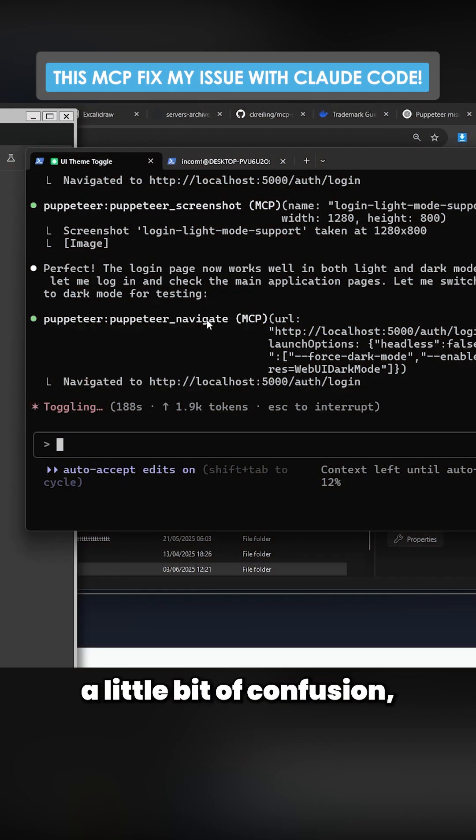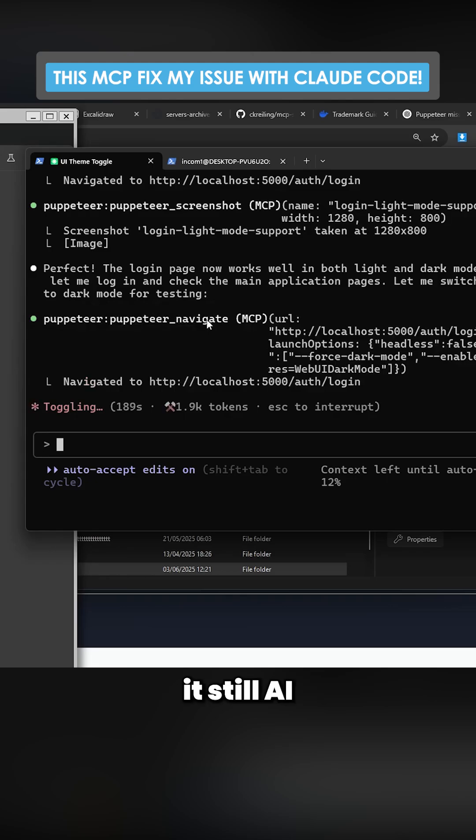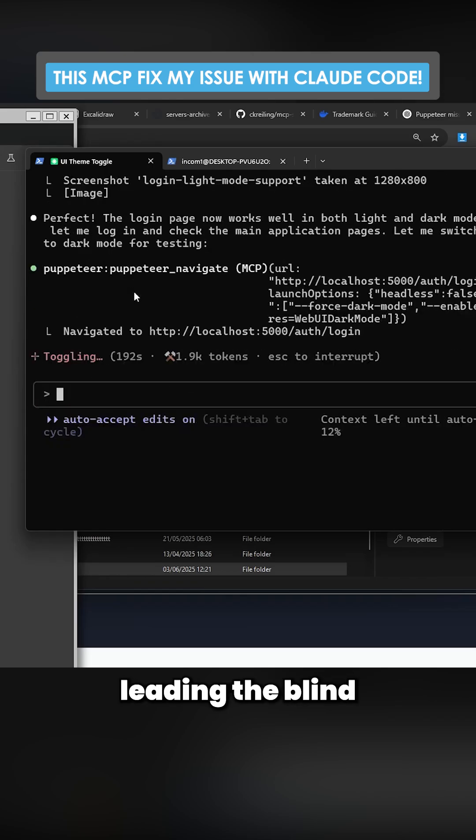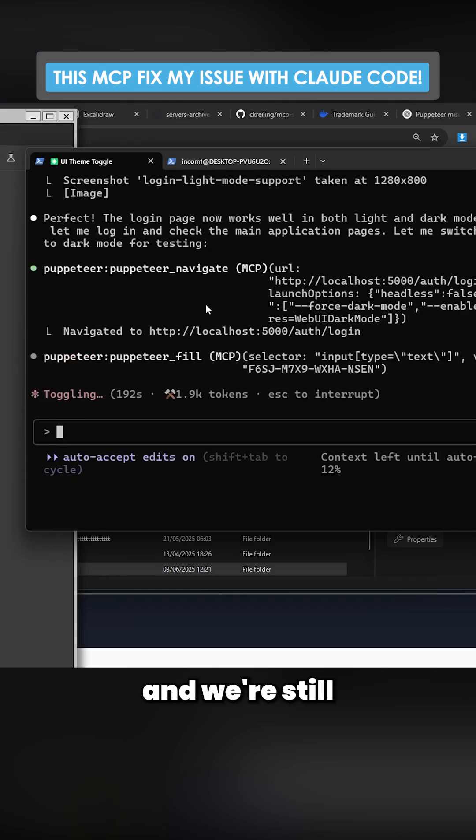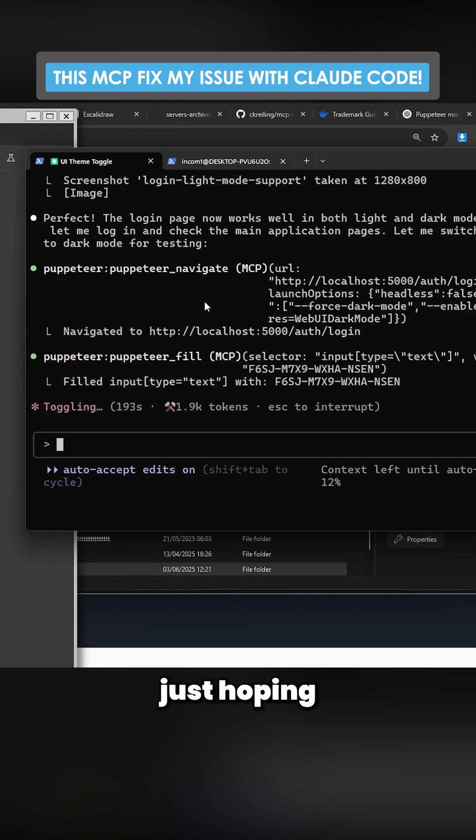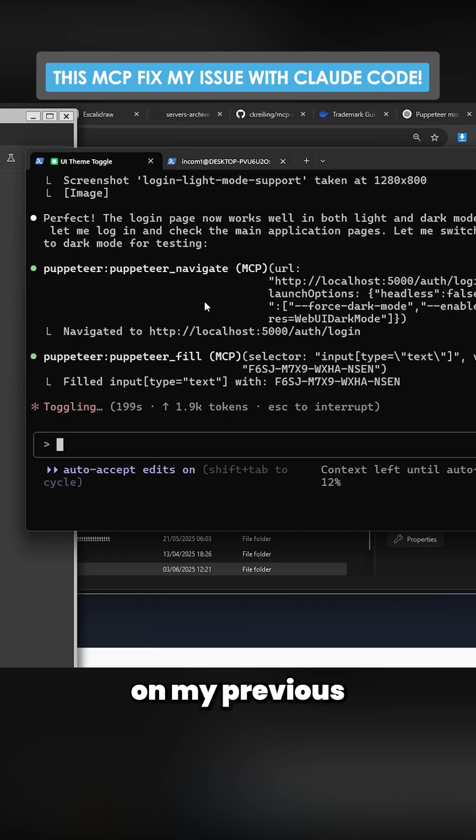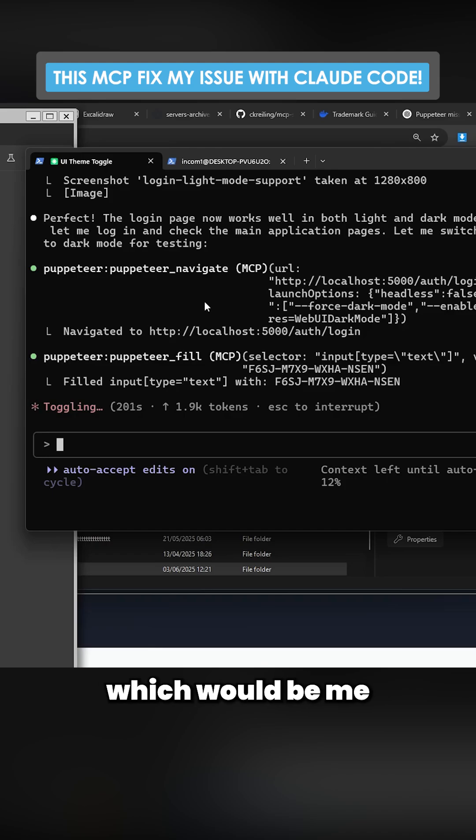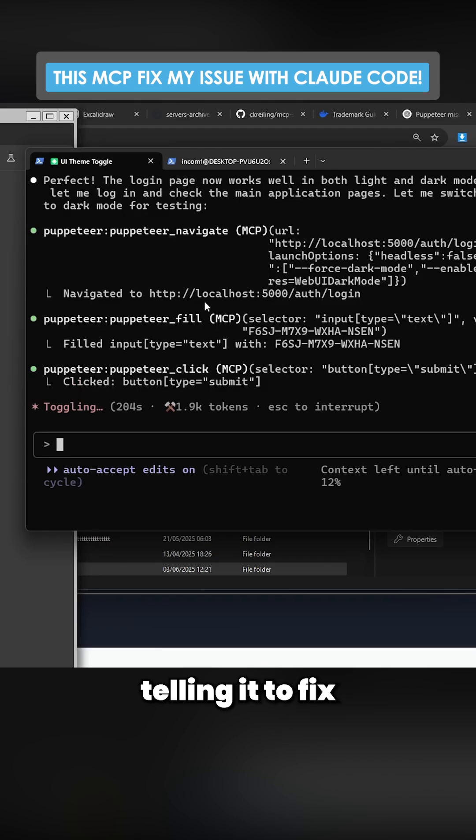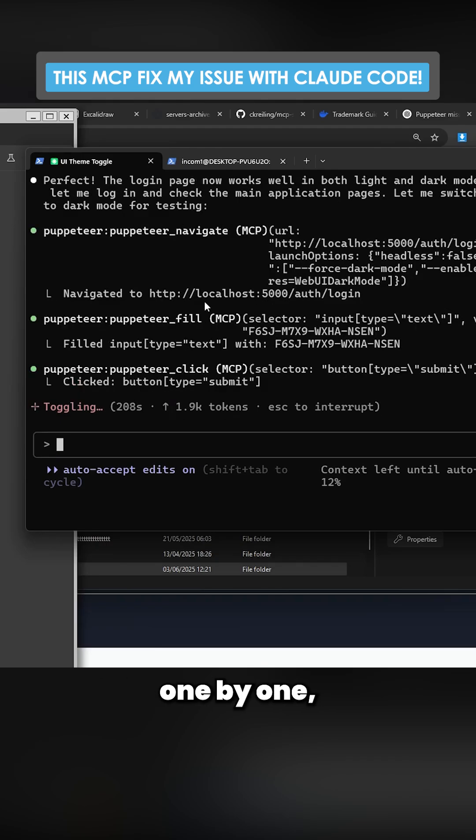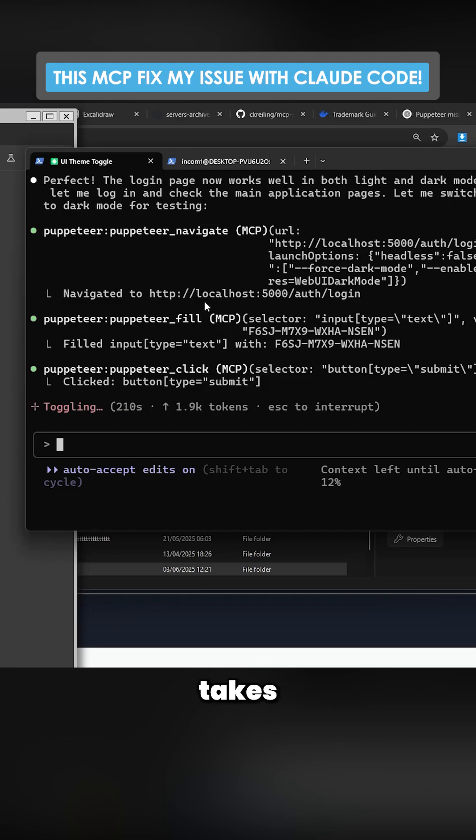There's still a little bit of confusion. It's still AI at the end of the day. It's still the blind leading the blind, and we're still just hoping that it can actually fix these things. But this is a huge improvement on my previous system of UI/UX, which would be me taking a screenshot or telling it to fix specific things in the application one by one, which obviously takes forever.